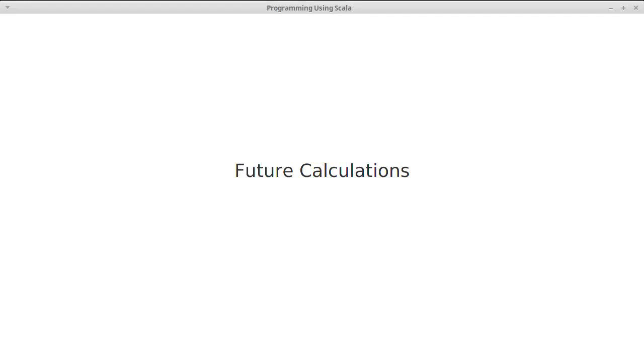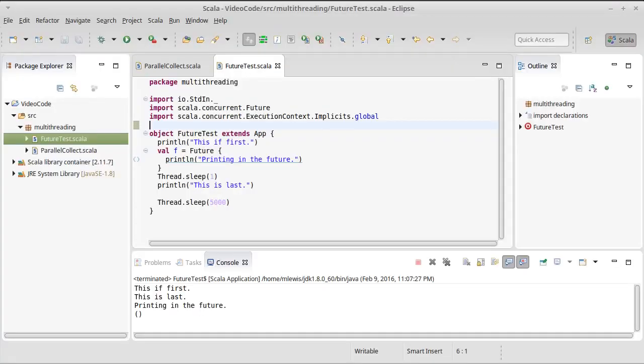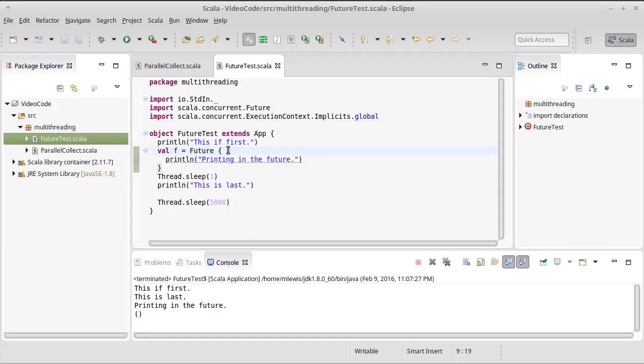Our previous examples with futures, when we introduced them, were actually quite simple. All that they did was print. So it turns out the future itself is intended to represent a calculation, something that is going to give us back a result, but the result might not be ready yet.